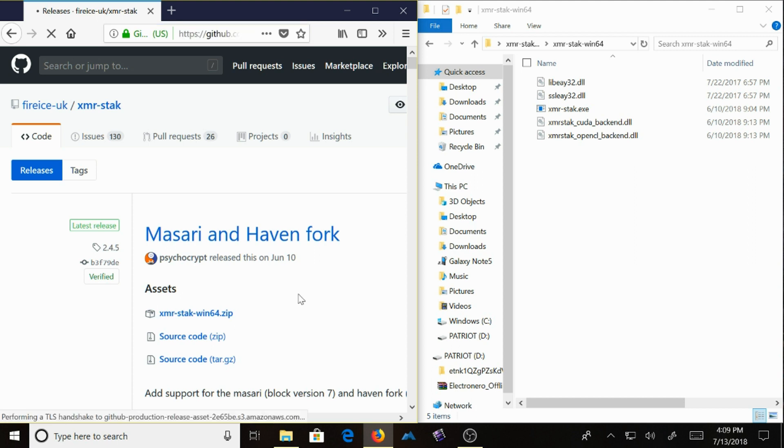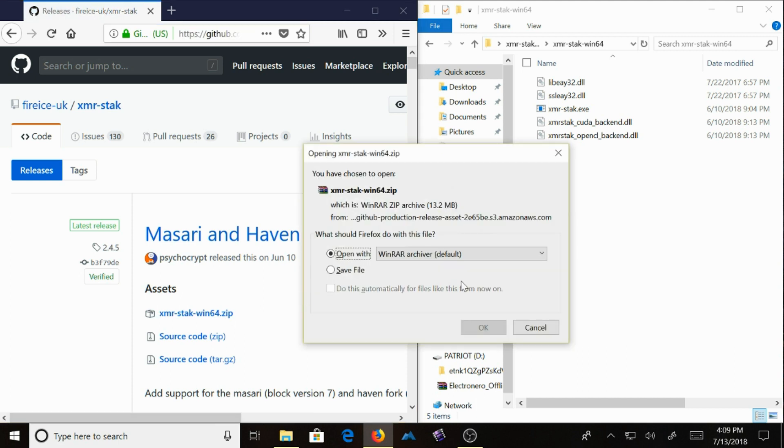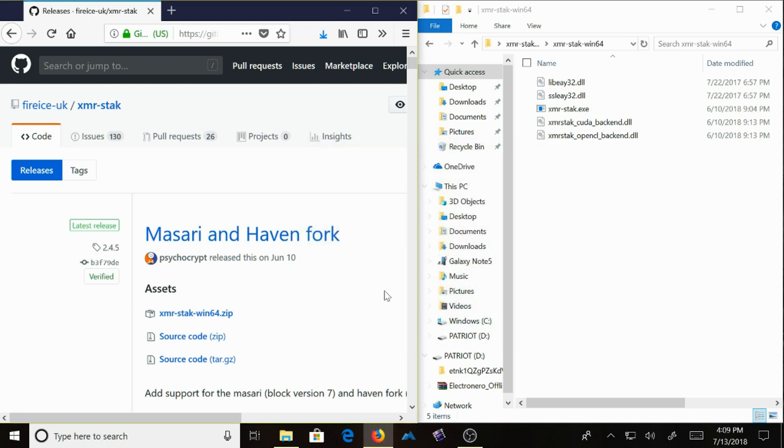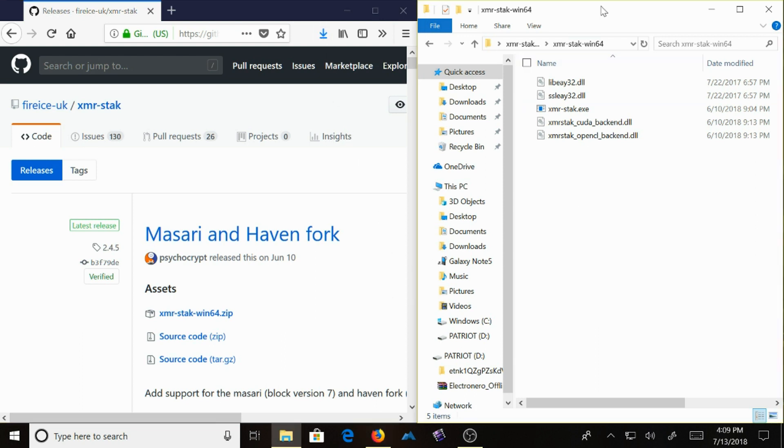So you click it, you save it, and then you unzip it. And once you unzip it, you get this folder right here. And it will have two files.